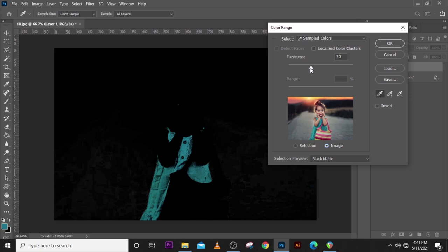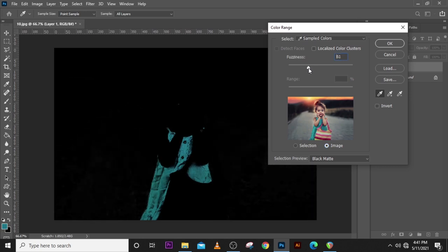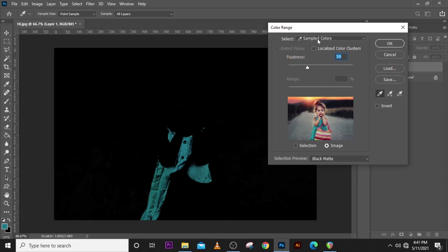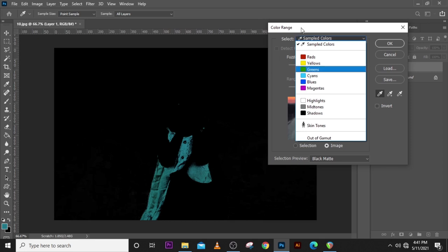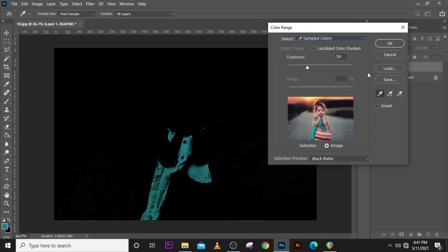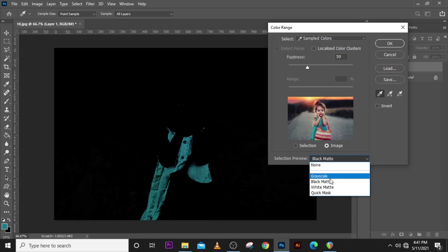Then let's set the fuzziness to this. Also want to make sure Sampled Colors is selected. And then you also want to make sure you click on Black Matte. You can choose grayscale or white matte or even quick mask depending on the one you would like to.